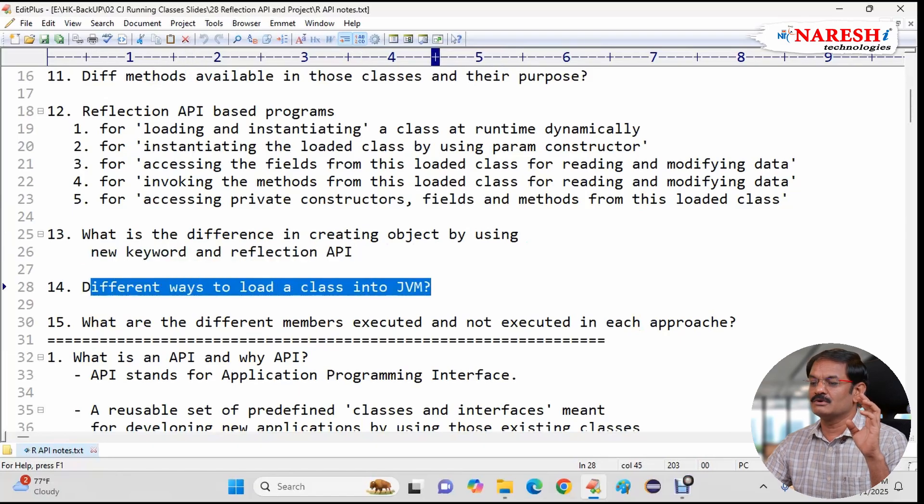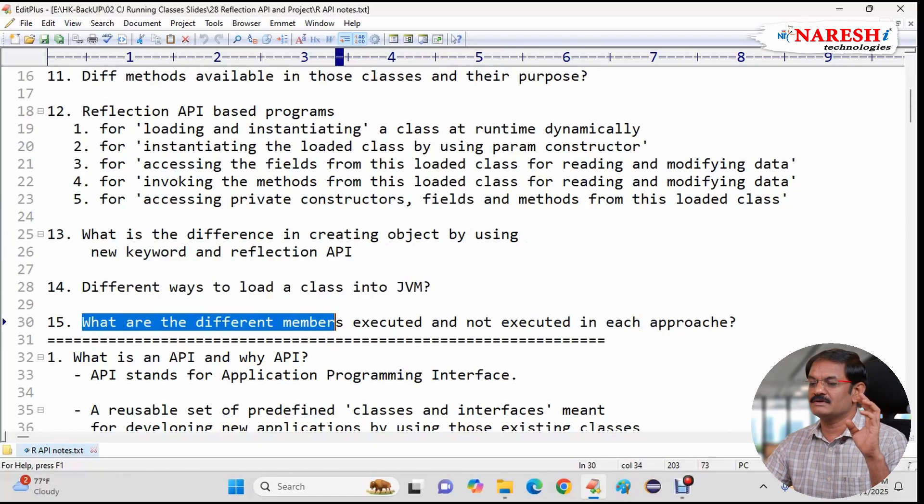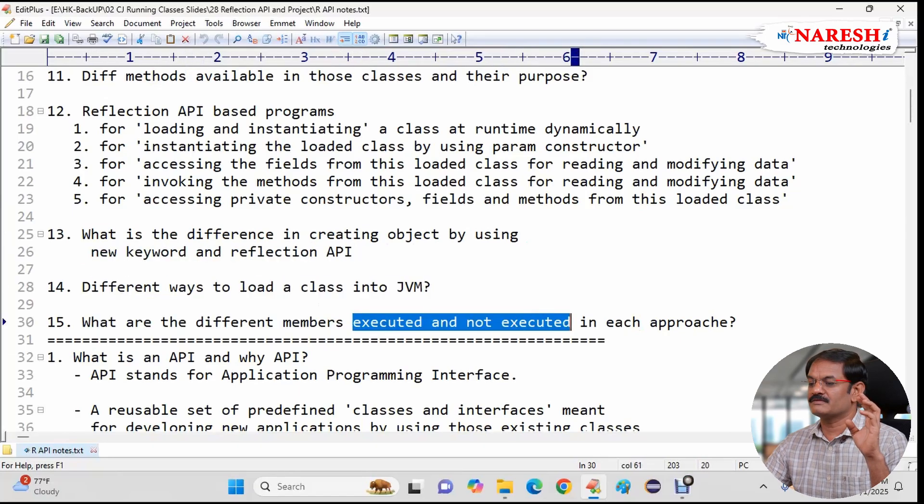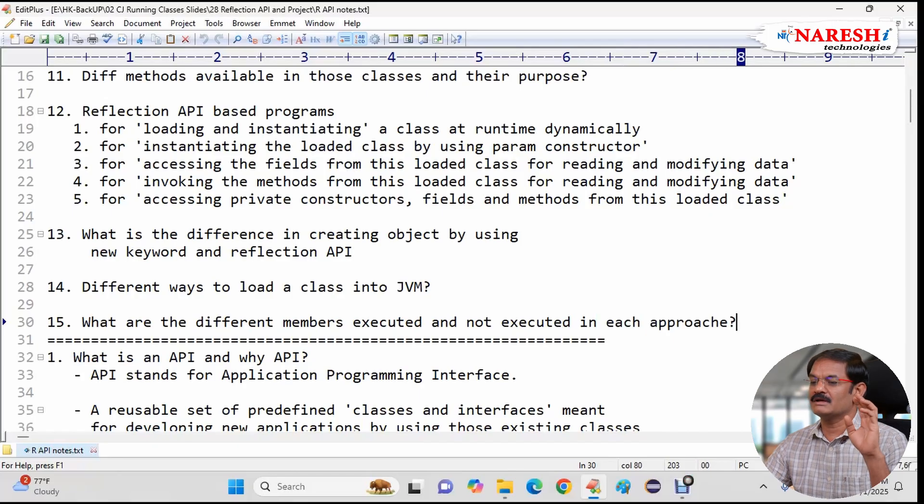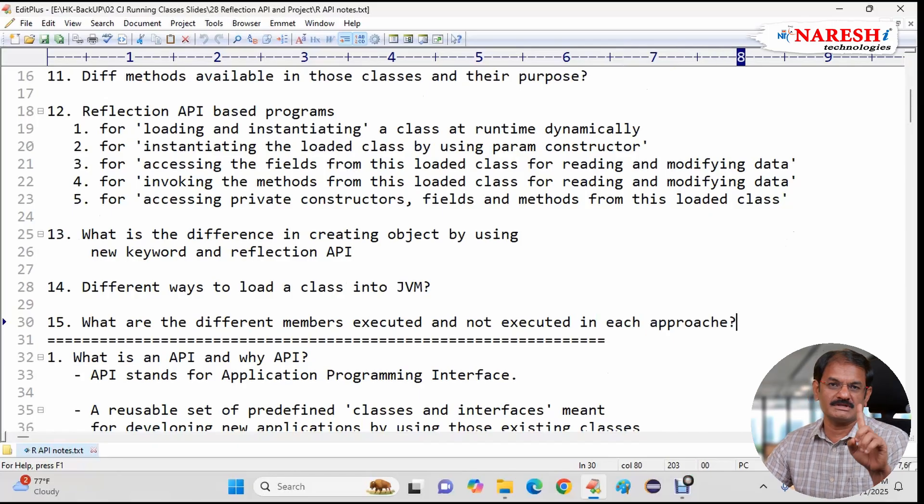Different ways to load class into JVM. What are the different members executed not executed on this class. And finally we will apply all this Reflection API in one project.